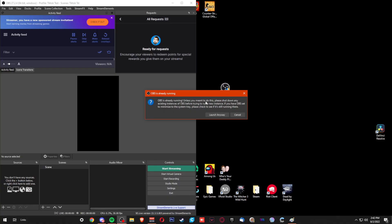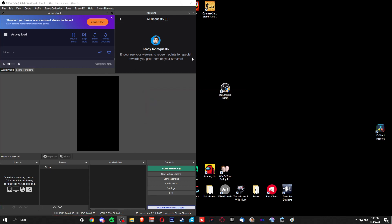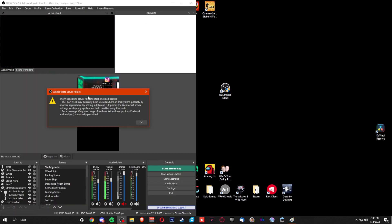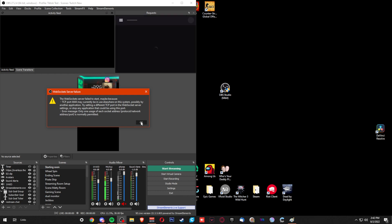We're going to double-click on OBS Studio and click Yes. It's going to tell me that OBS Studio is already running — unless you meant to do this, please shut down any existing instances of OBS before trying to run a new instance. We're just going to click Launch Anyway, and it's going to launch a second copy of OBS. It will tell you that the WebSocket is not working because it's being used by the other instance — that's fine, we don't need that right now.